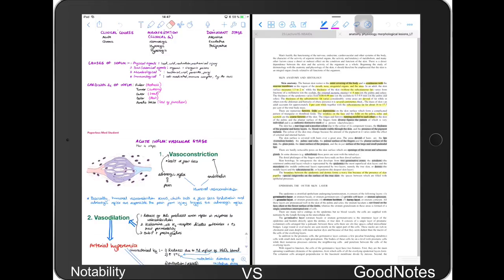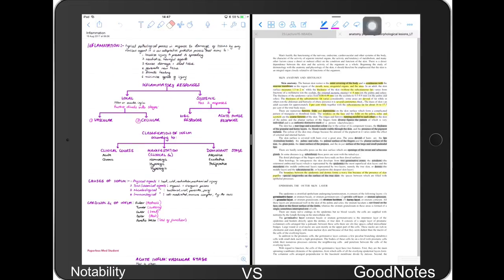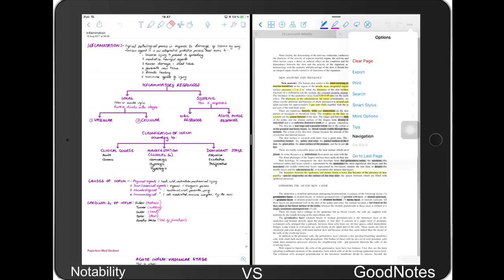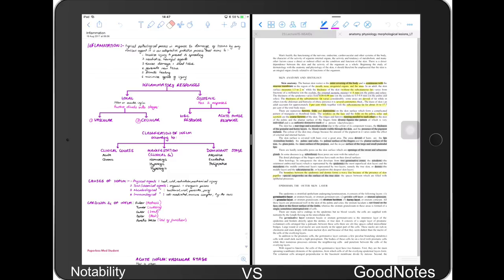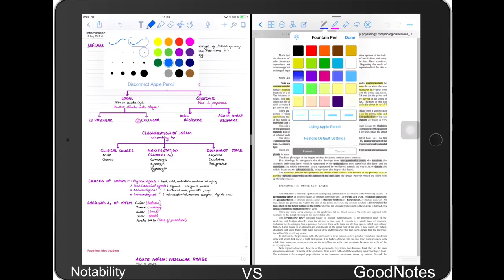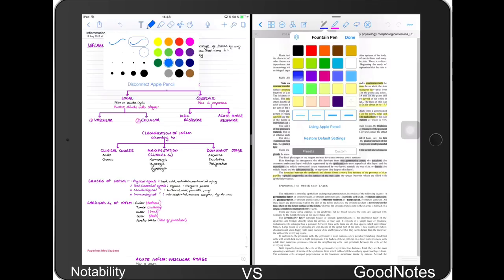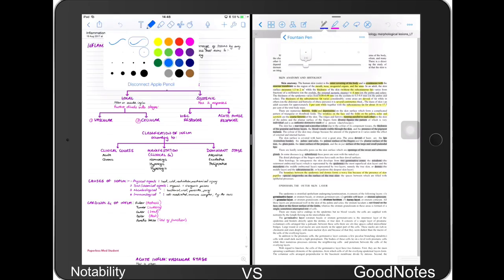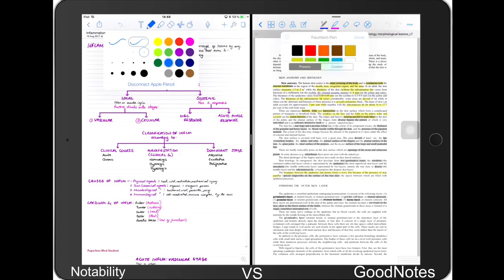I mostly use GoodNotes as a PDF editor — I find it's a better PDF editor — and I use Notability as my note-taking application. The toolbars are a bit different. GoodNotes still has more options; it's much more customizable than Notability. But that doesn't necessarily mean it's a better application. For your writing tools in GoodNotes you can add more colors and customize the size of your pen much more than in Notability. In Notability, all the options and sizes are set, so you can't have a lot of customization — but they work great for me as my main note-taking application.